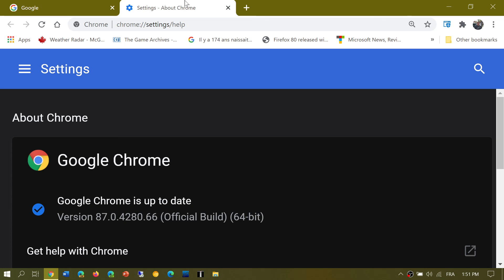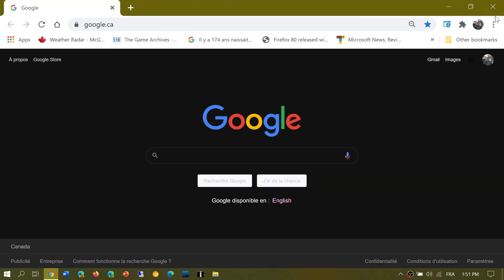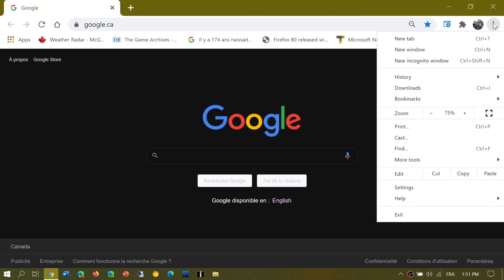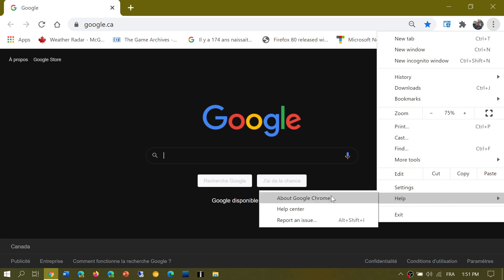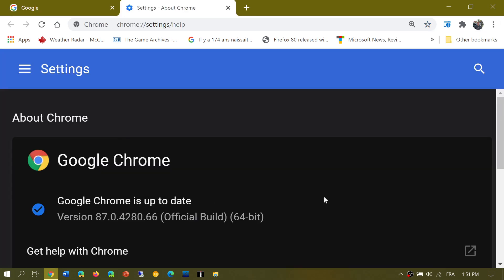Go to the upper right corner, three vertical dots, Help, and About Google Chrome to make sure that you are safe when you browse the internet.